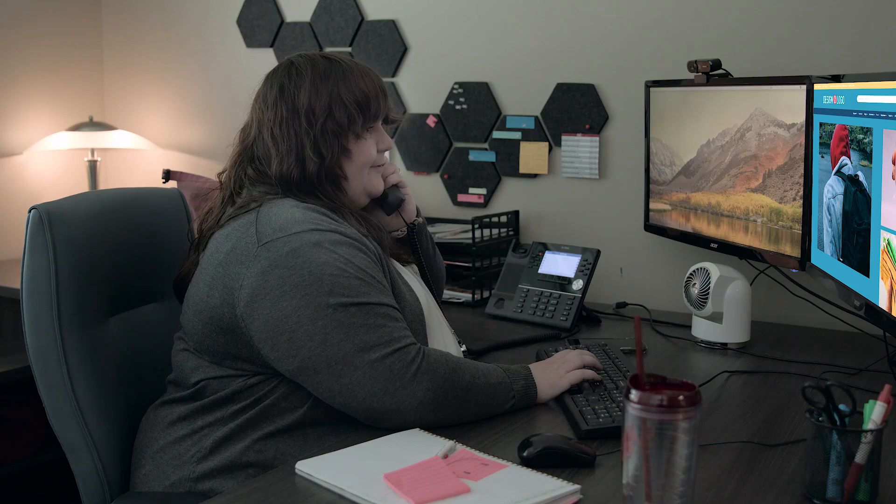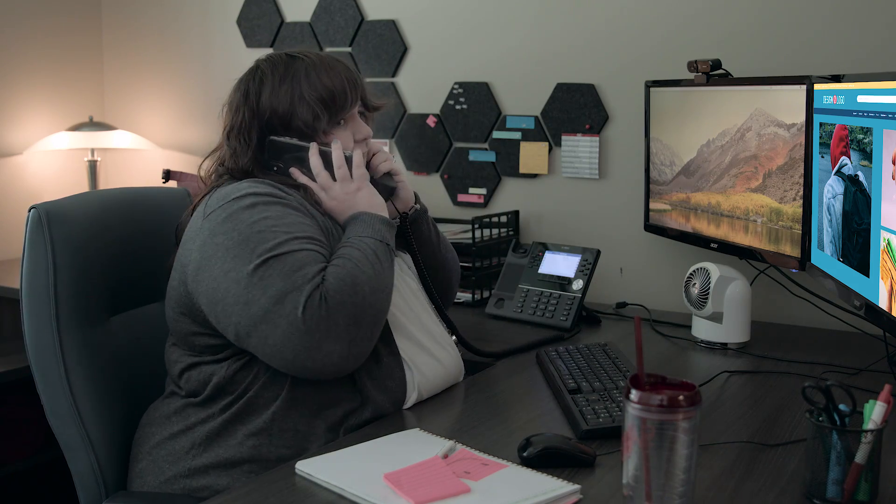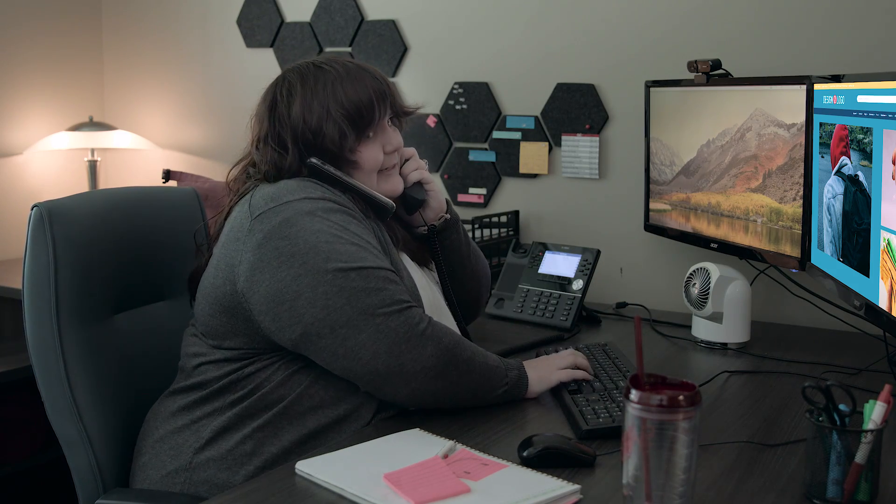Thank you for calling ABC Promos. Please hold. Thank you for calling ABC Promos. Please hold.